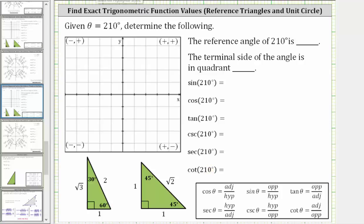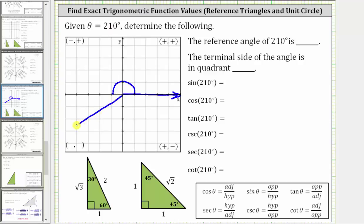Let's first sketch the angle in standard position, where the initial side is along the positive x-axis, and because the angle is positive, we rotate counterclockwise 210 degrees. Half a rotation counterclockwise is 180 degrees, and we need to rotate another 30 degrees counterclockwise to determine the terminal side of 210 degrees, which would be approximately here.